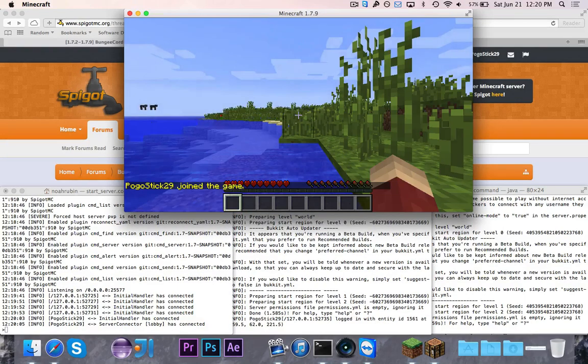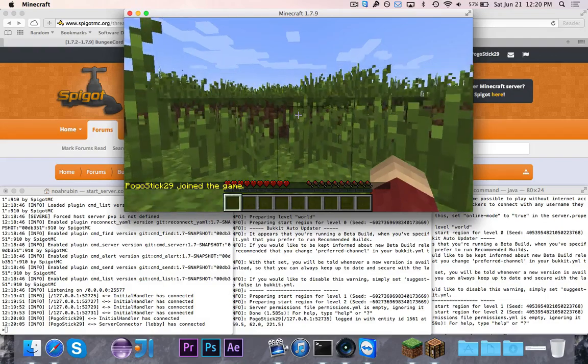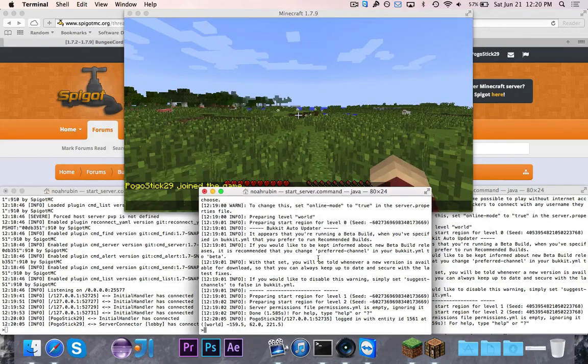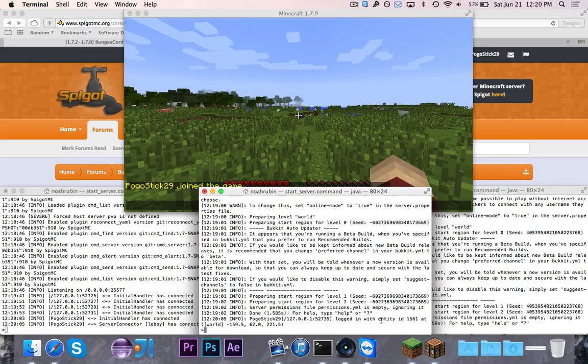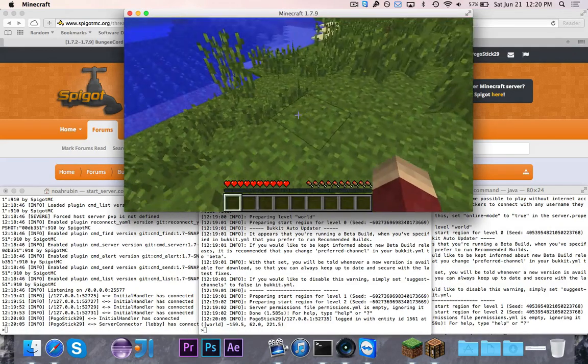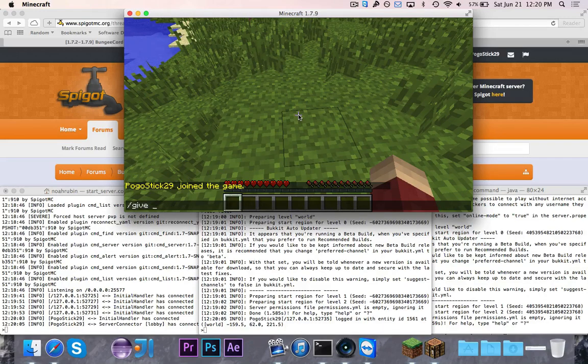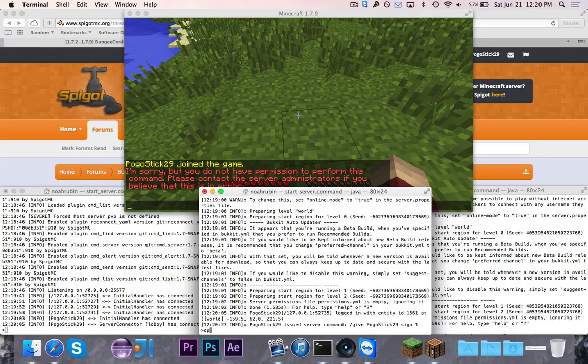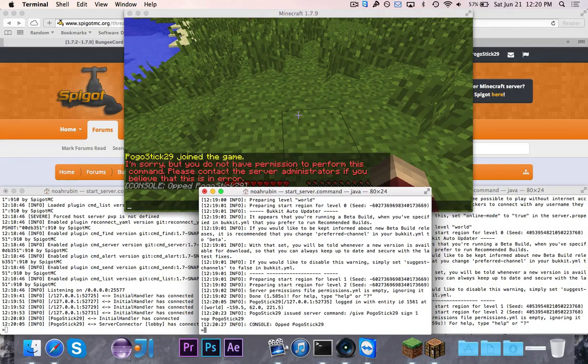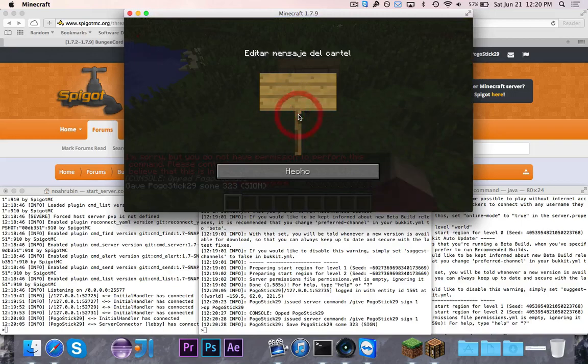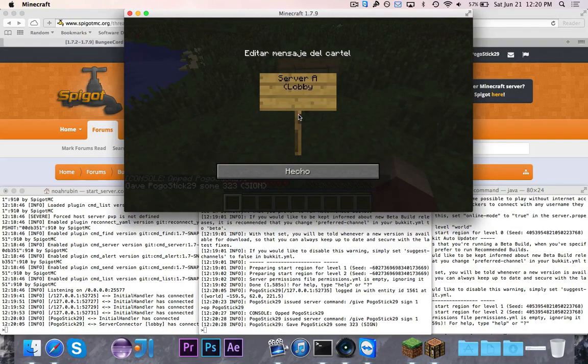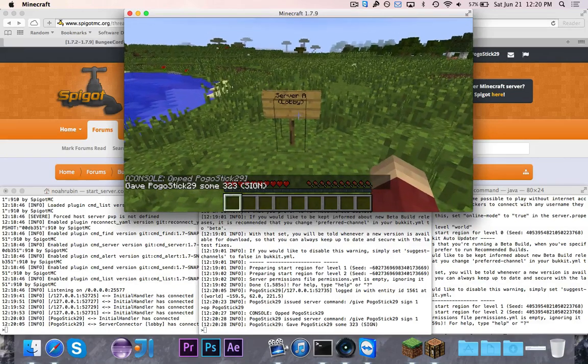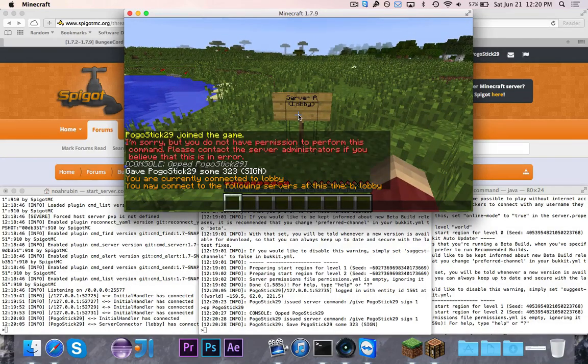Let's go ahead and actually connect here. So it'll say I've connected, and then this person, PogoStick29, connected to lobby. So right here on server A, you'll see it says PogoStick29 logged in. So let's go ahead and just to be able to quickly show you, we're going to say give PogoStick29 sign one. Well, first I guess I have to op myself. PogoStick29, okay. So now I'm going to give myself one sign, and I'm going to call this server A, and then just lobby in parentheses because this is the lobby. And right there.